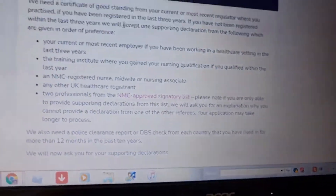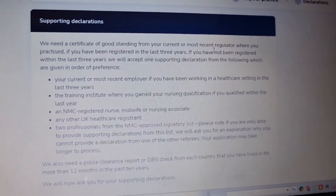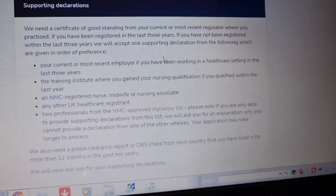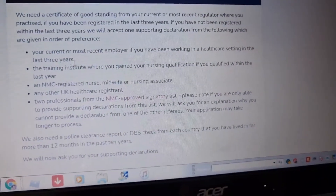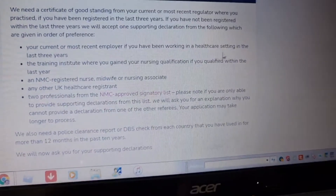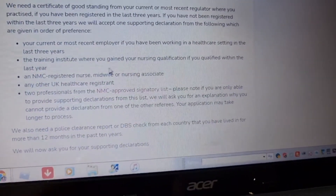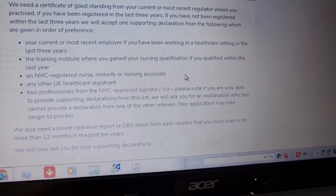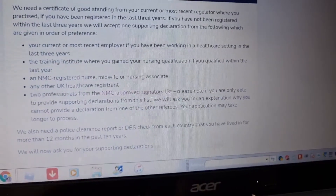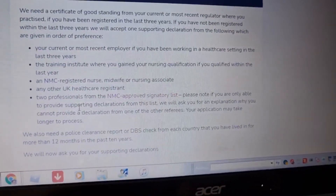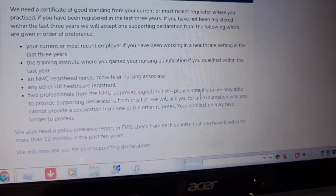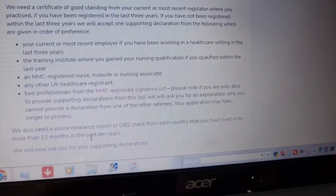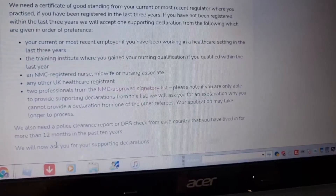For the supporting declaration, you need a certificate of good standing from your current or most recent regulator if you have registered within the last three years. If not, we will accept supporting documentation from your current or most recent employer, your training institute, or an NMC-approved signatory. Please note your application may take longer to process.